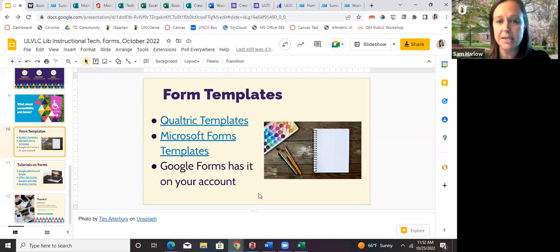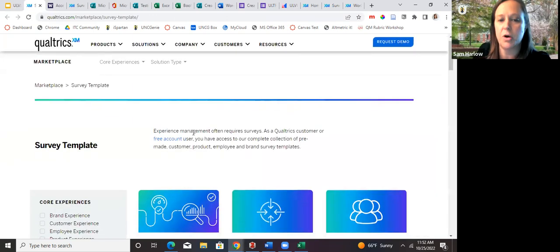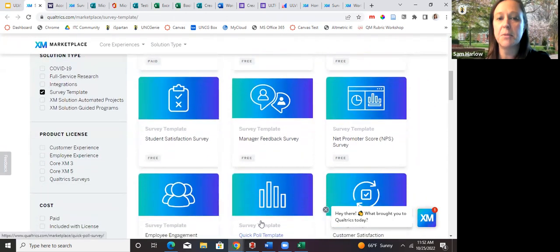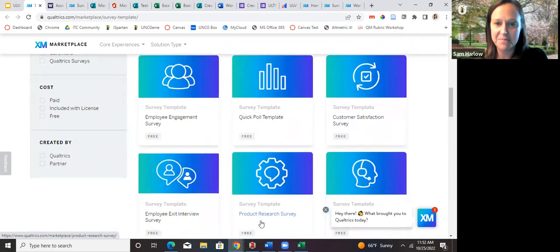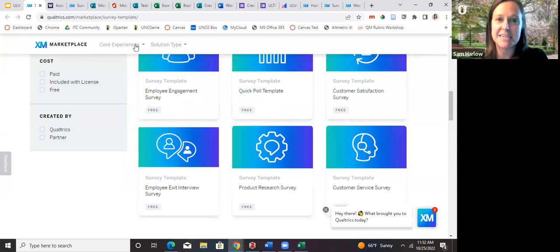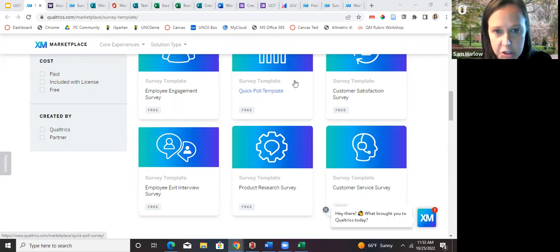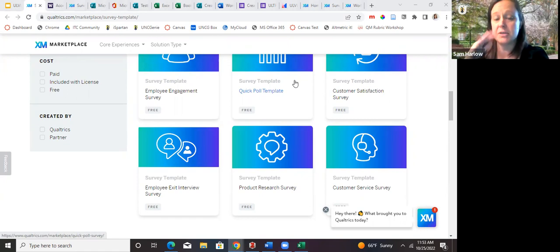All three platforms include templates — there are links in the slides to Google Forms templates, Microsoft Forms templates, and Qualtrics has a pretty robust template page. Some are paid, so be careful. Terry points out that in Qualtrics, under Survey Options > Post Survey, you can manage email triggers to email each survey response as it is submitted — so Qualtrics definitely does a lot more with email, both in distribution and with individual results.